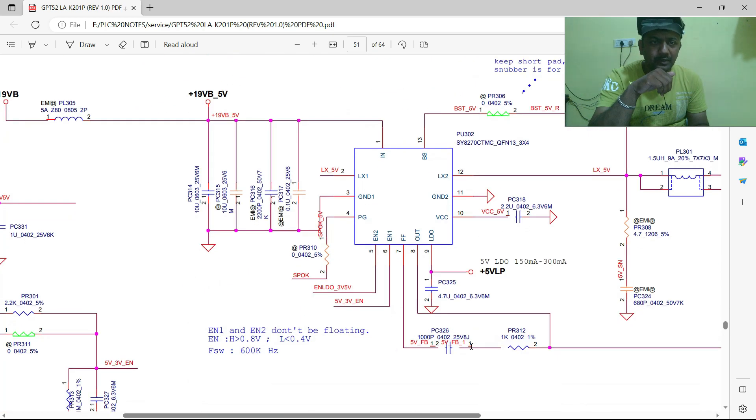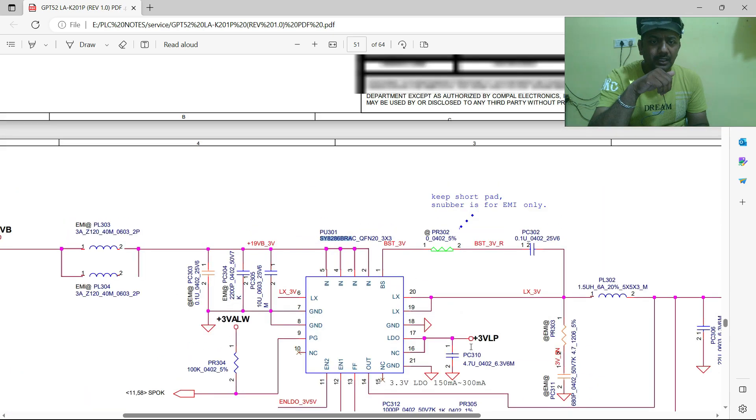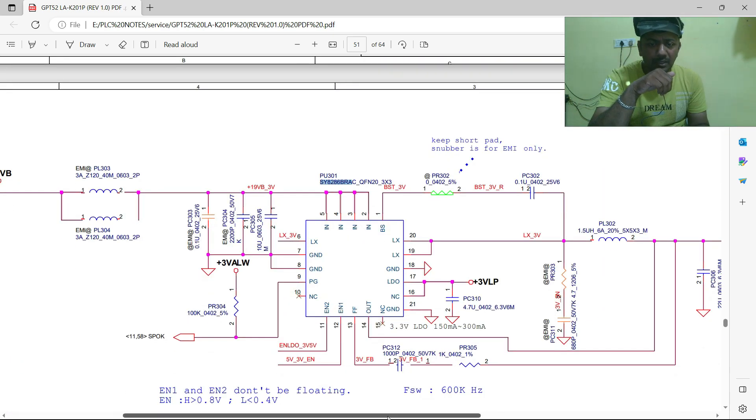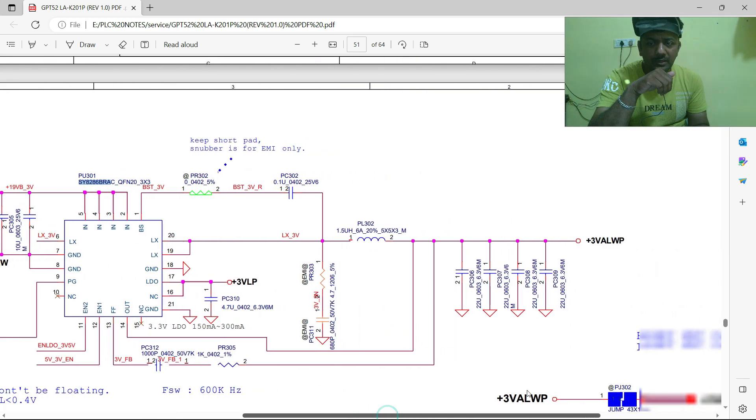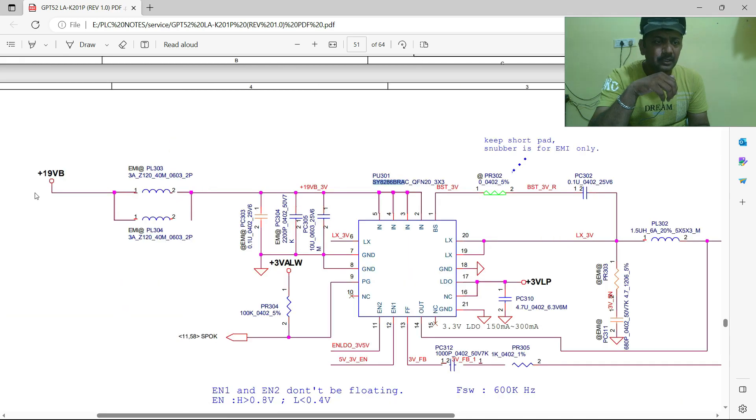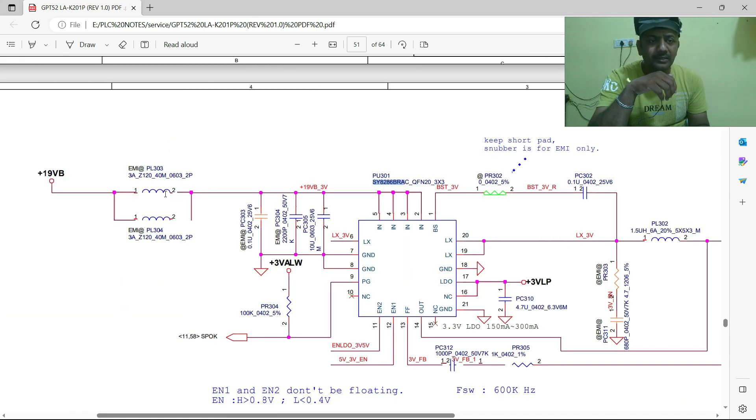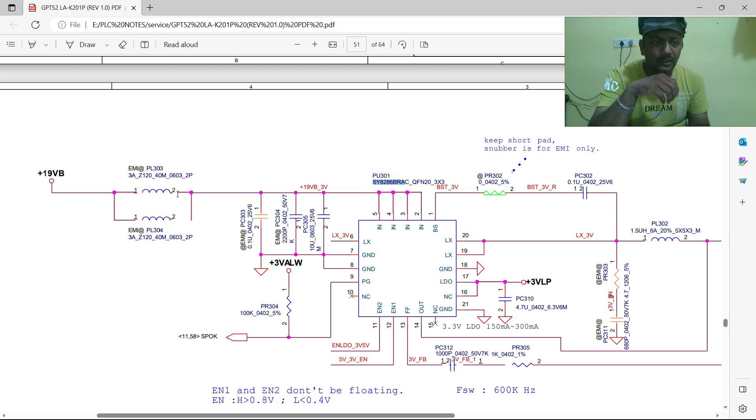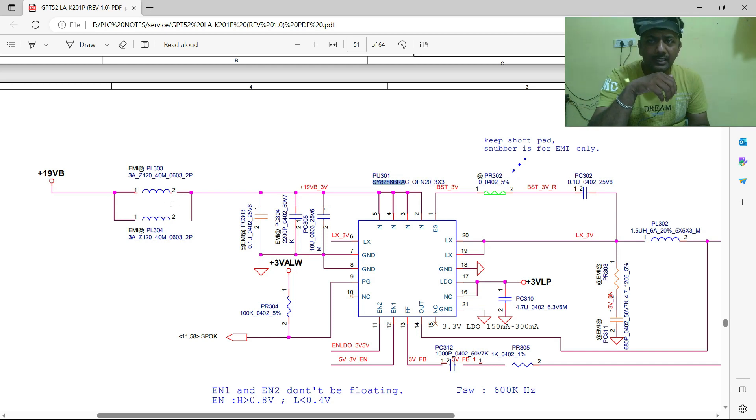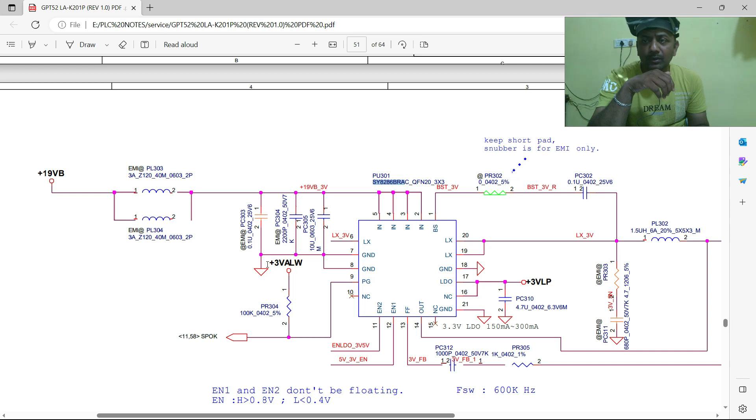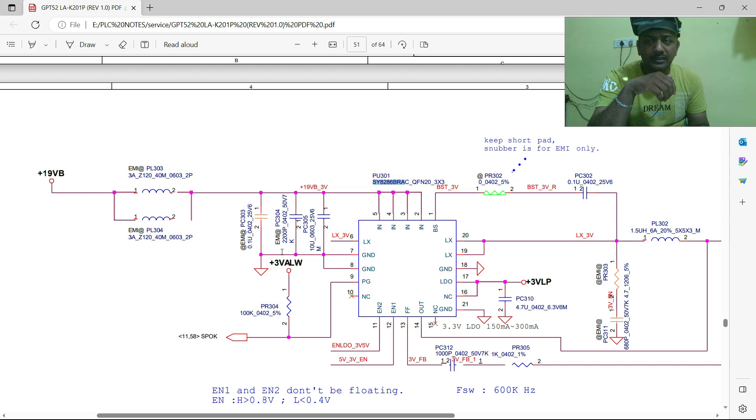This is the 5 volts one. I am going to explain only 3 volts always, how it will generate. First, 19 volts comes through the coils. Coil allows DC and opposes AC. Here these capacitors are connected to ground. These are decoupling capacitors.